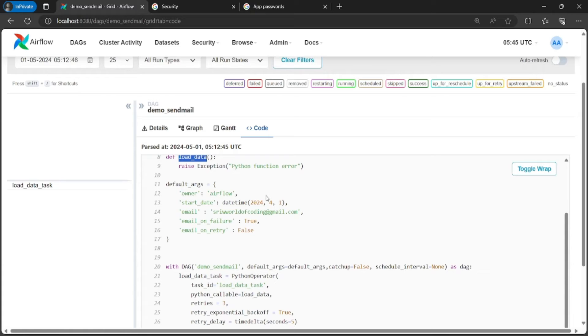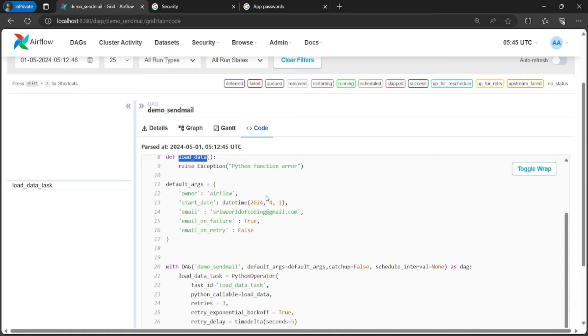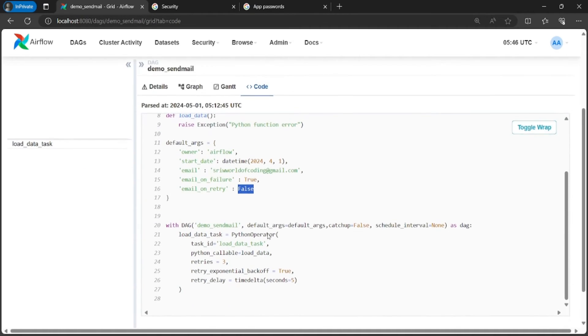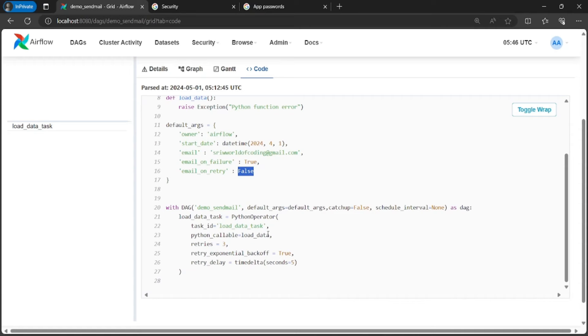Coming to the next parameter, email_on_failure. When it is set to true, Airflow sends an email notification if a task fails. This ensures users are properly notified of task failure so they can take appropriate actions. Email_on_retry parameter when set to true, Airflow sends a notification if the task is retried after failure. This allows users to be notified when the task fails initially and then successfully completes on retry. Currently I have set the email_on_retry parameter to false. This means no email will be triggered when the task is retried.